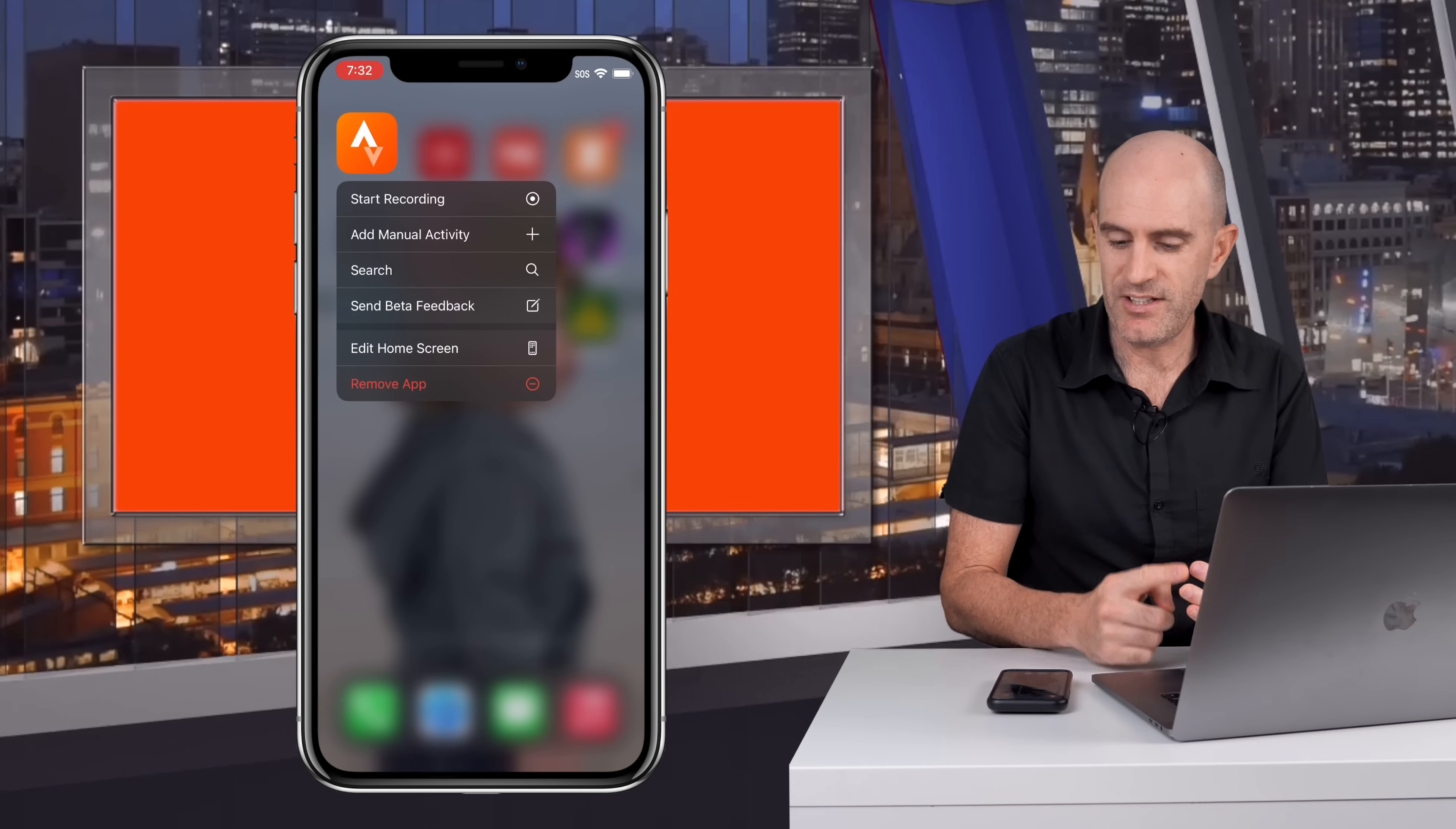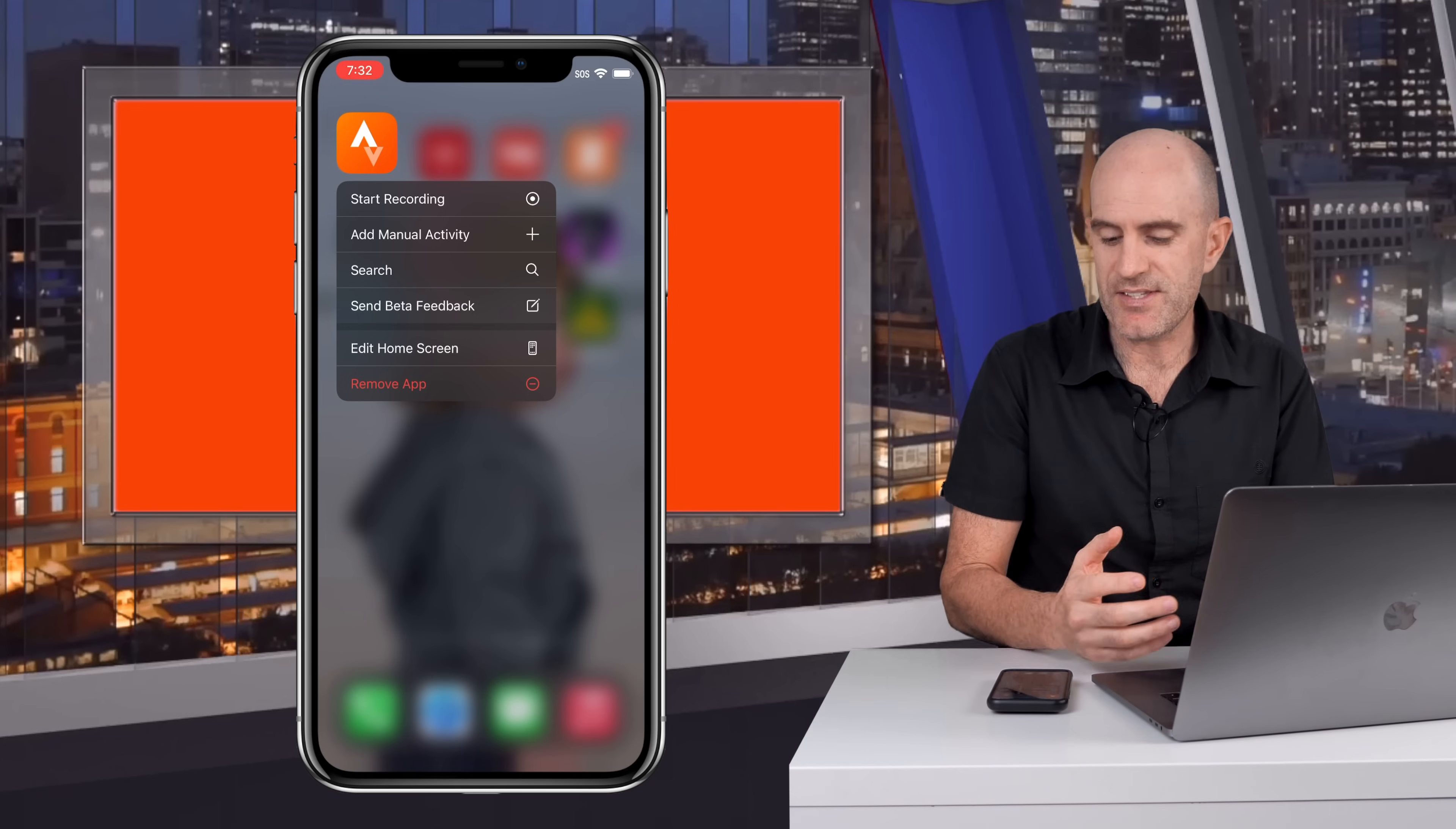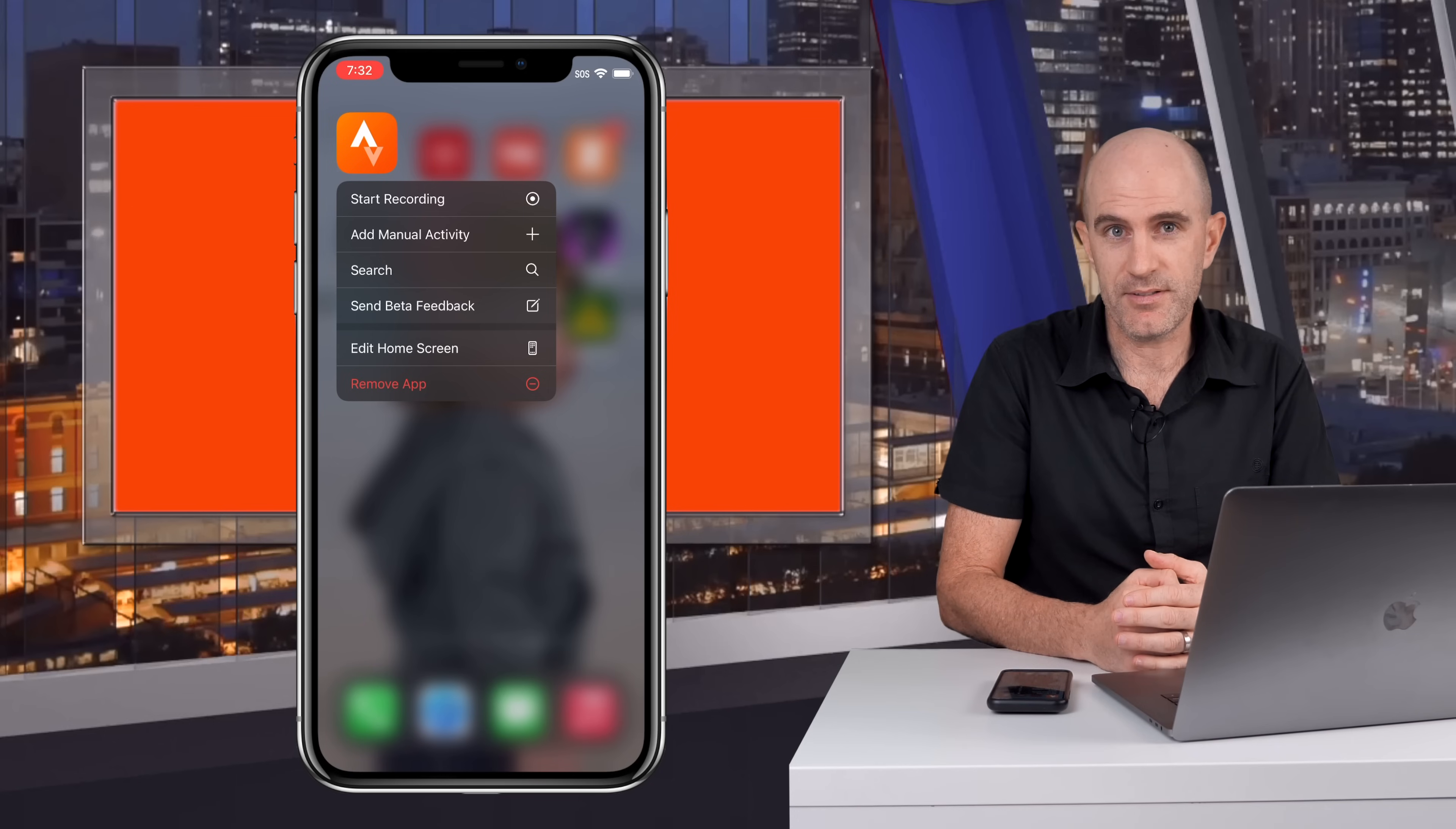We can add a manual activity, we can hit search, I can send beta feedback because I'm running the beta version of this app, and there's also some iOS management tools there so edit home screen and remove app.